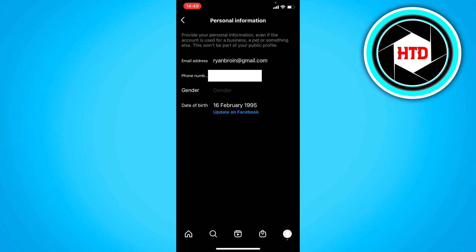So if you click on there, you can see your phone number, email address, and gender. And here you can see date of birth.